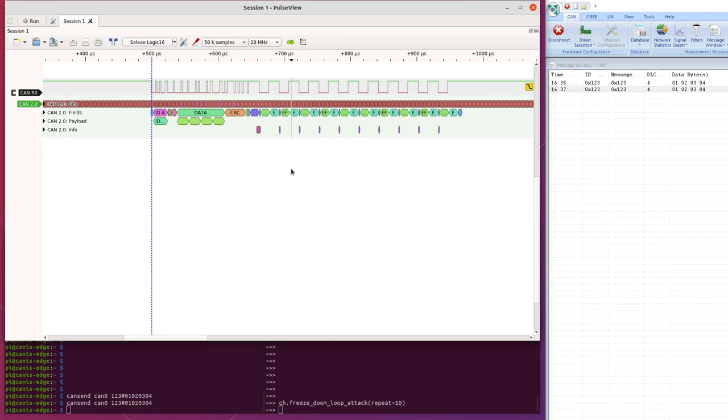So that's how we use pulse view to decode some interesting stuff that's going on in CAN. Thanks for watching, and I'll see you soon.